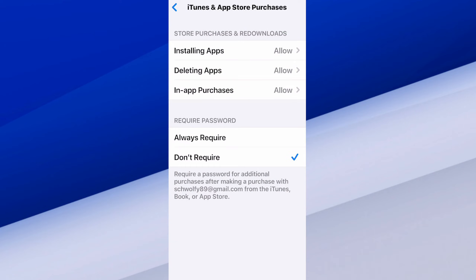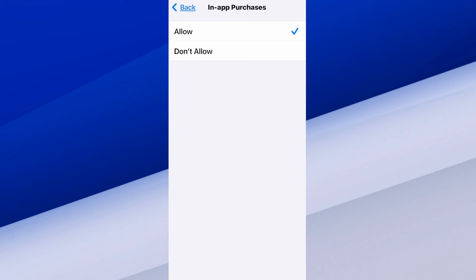Then at the bottom we have Installing Apps, Deleting Apps, and then In-App Purchases. We can simply go to it and then go to Allow. So we can buy things now in our games that we are playing.